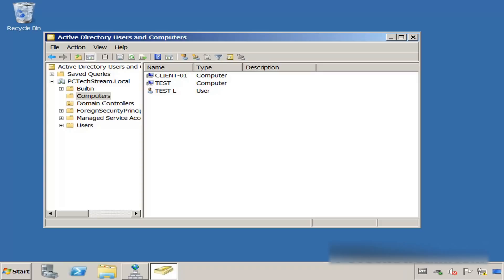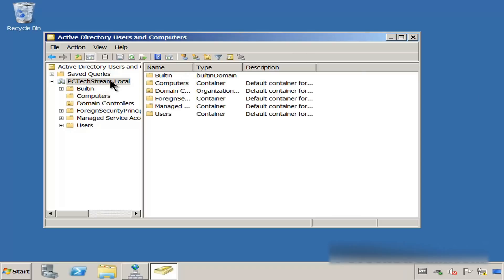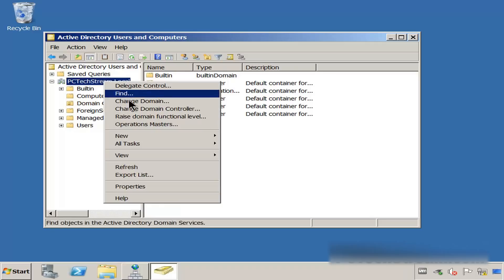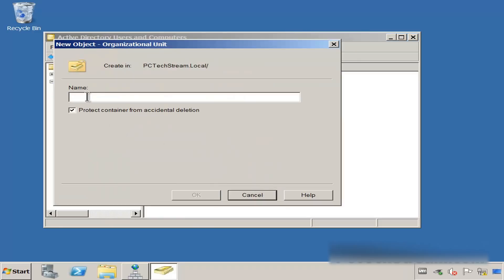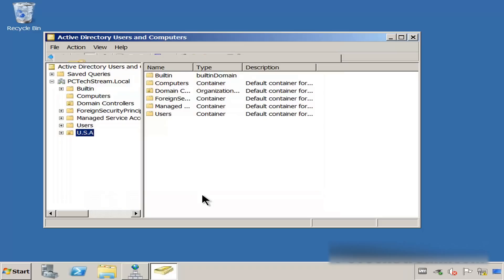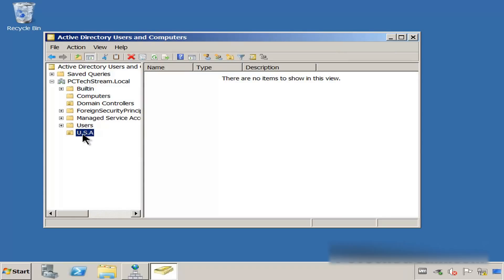What we need to do next is create OUs. Why do you need OUs? OUs are going to let you divide and delegate administration in your domain. Let's see how we can do this. We click over to the domain, right-click, go to New Organizational Unit. For this one, we are going to name it USA. Then we click OK, and you can see that we have a new OU.